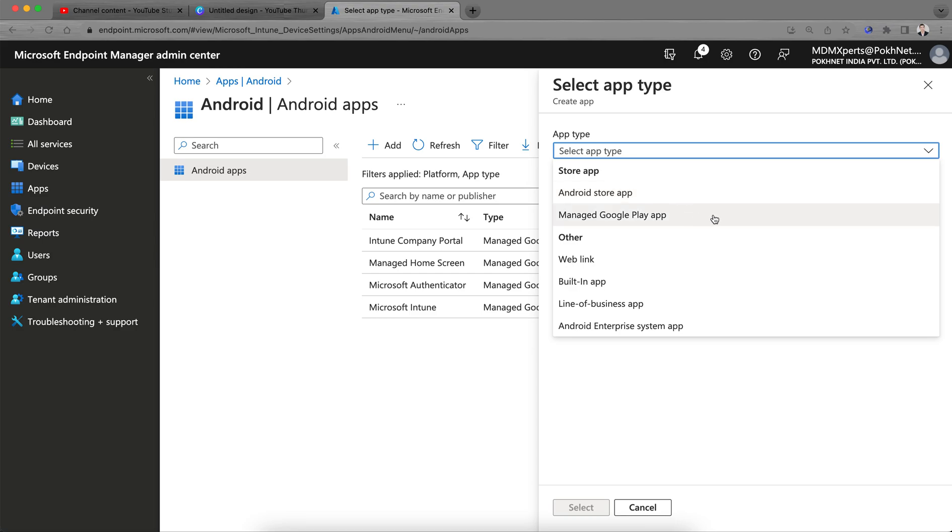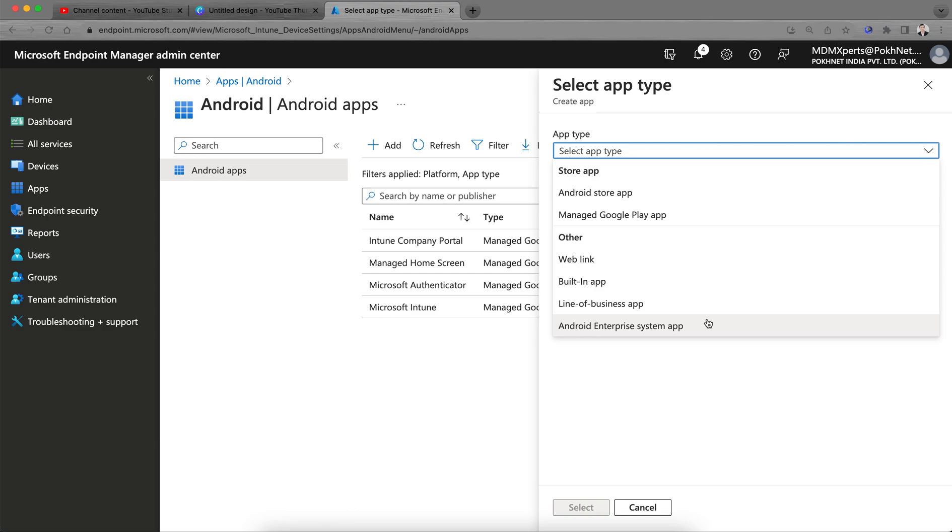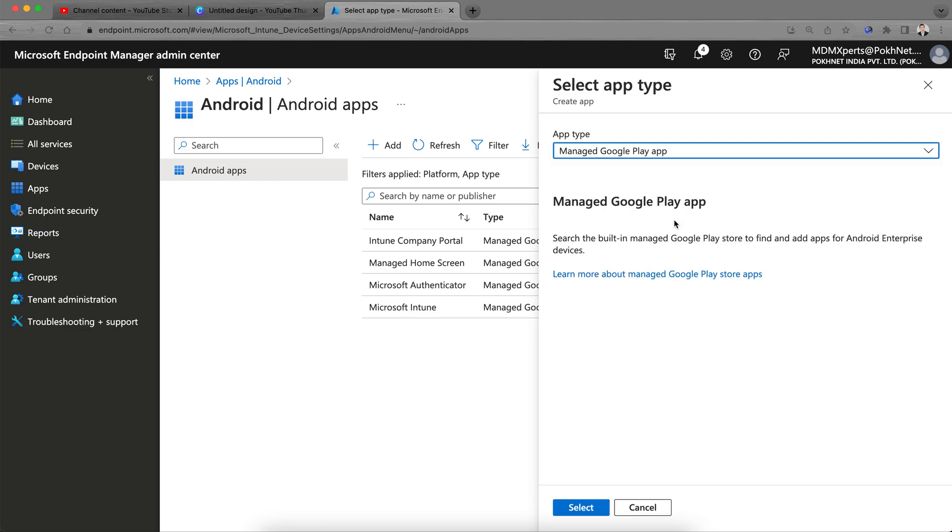And managed Google Play applications, and then other web links, web URL, line of business applications, Android enterprise system applications like camera, file system, contacts, clock. These are the by default Android systems. I am going to show you the managed Google Play Store app. Let's click on managed Google Play Store.